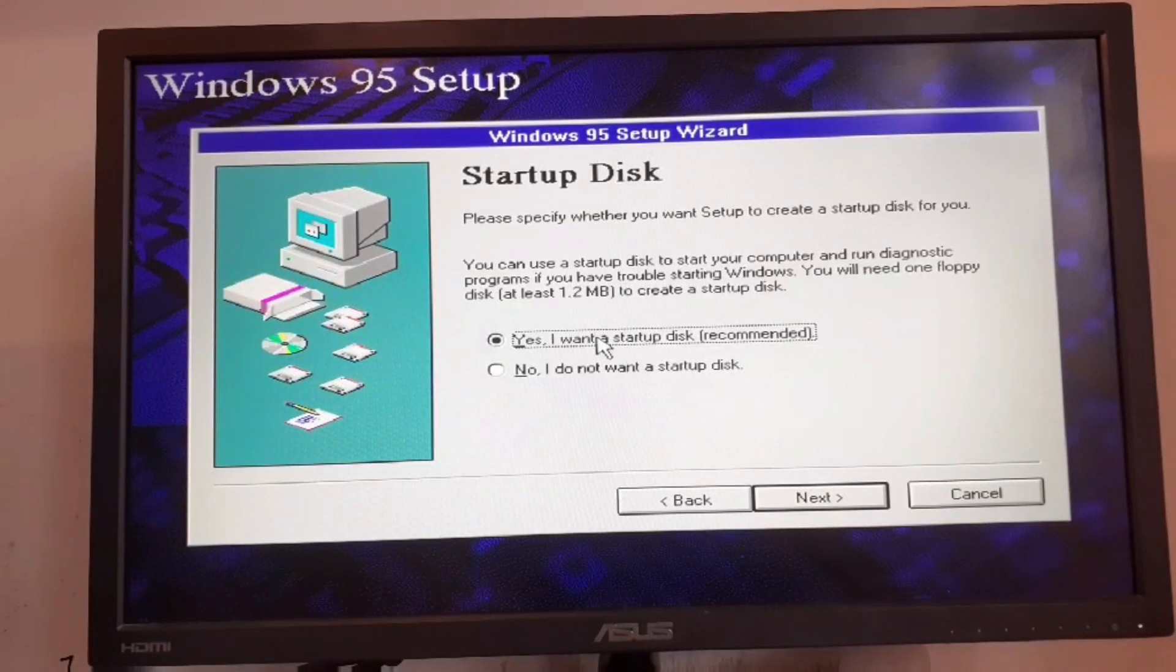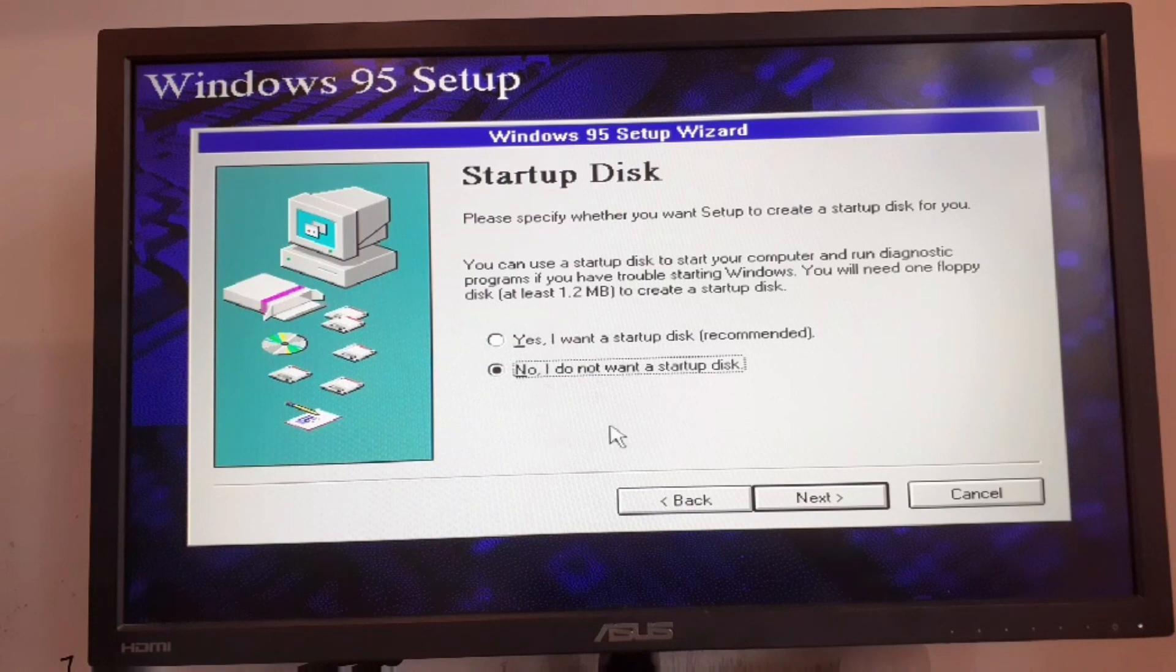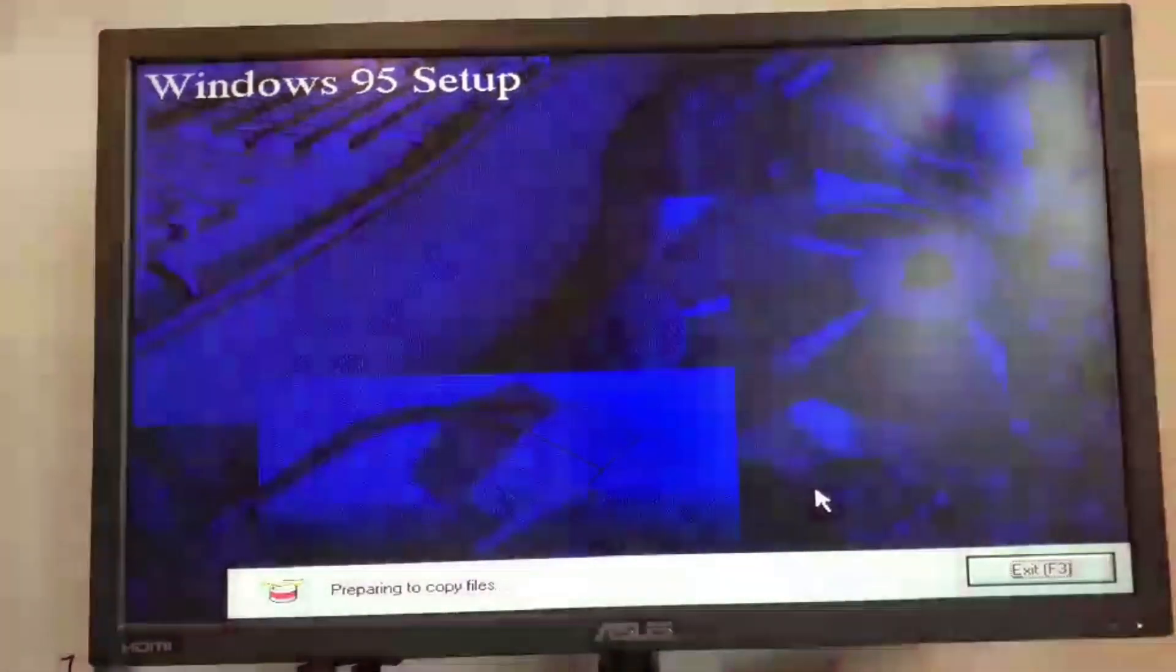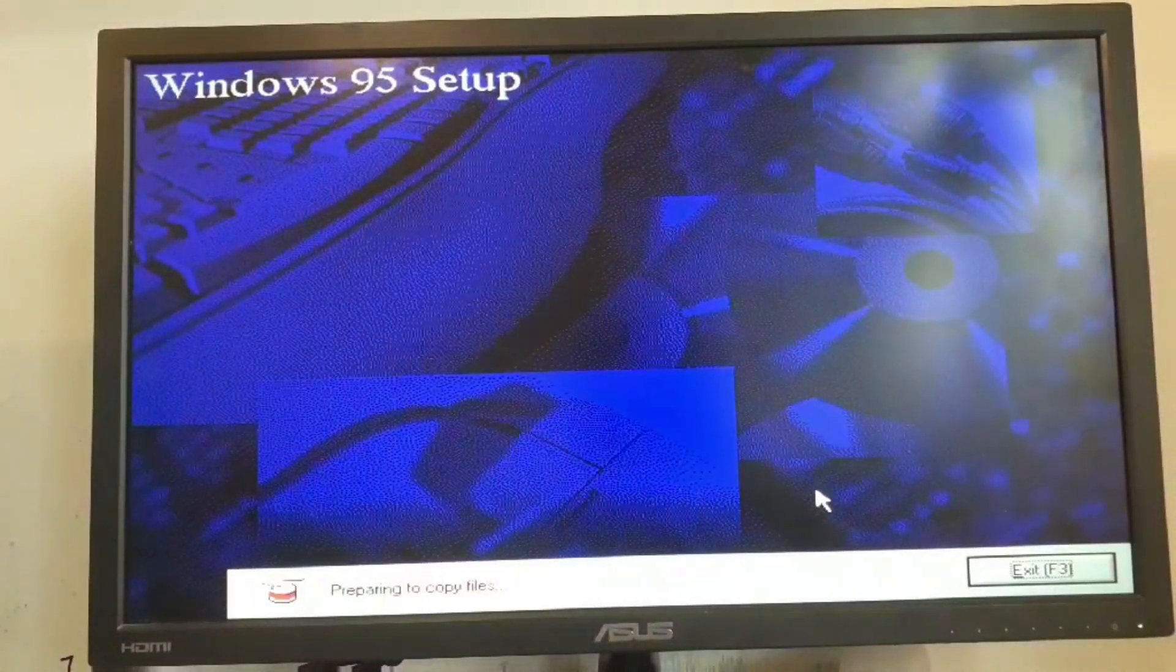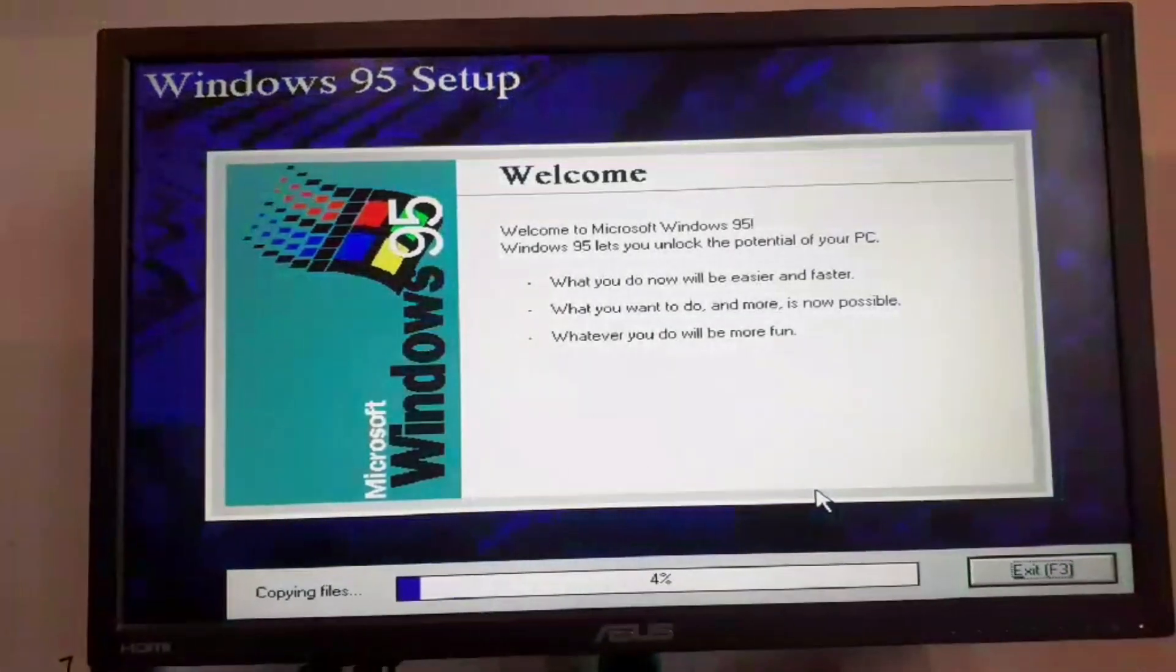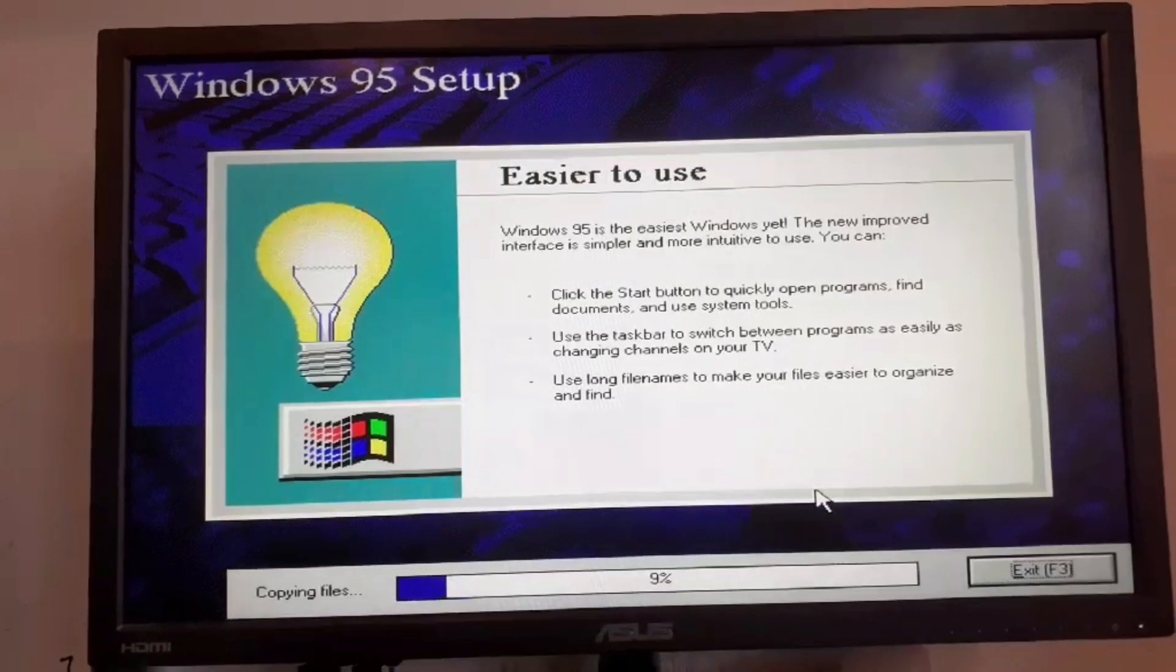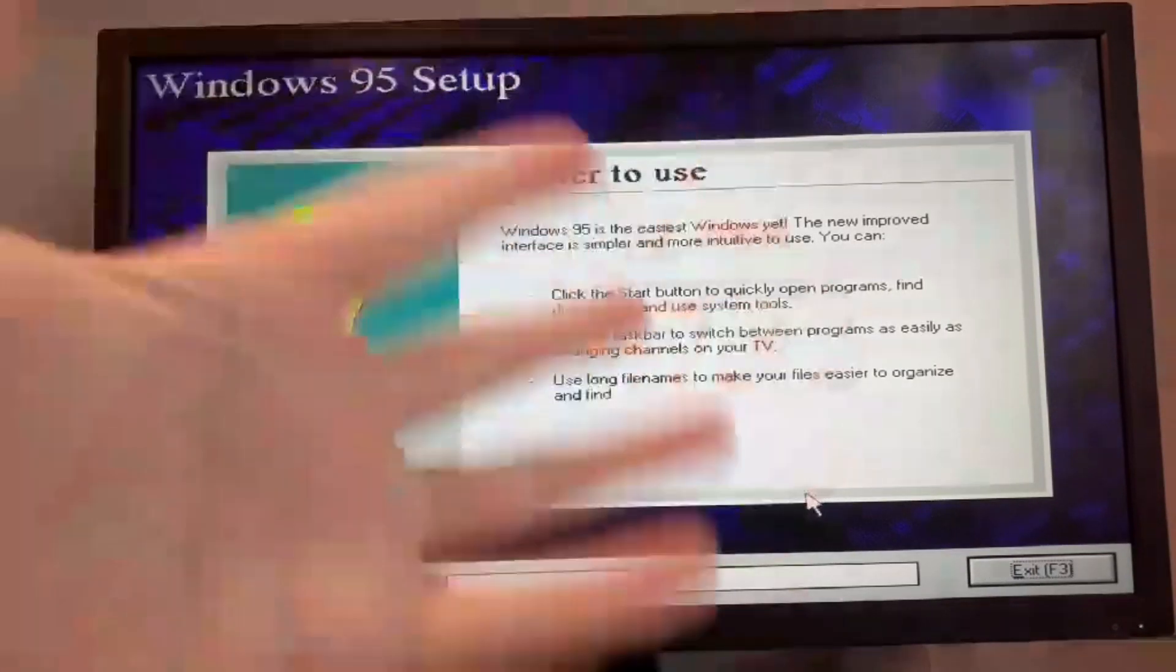We can choose if you want a startup disk or not. Choose one of these that you want and then click on next. Now it's going to begin copying files. Let's just sit back now while this copies the files.